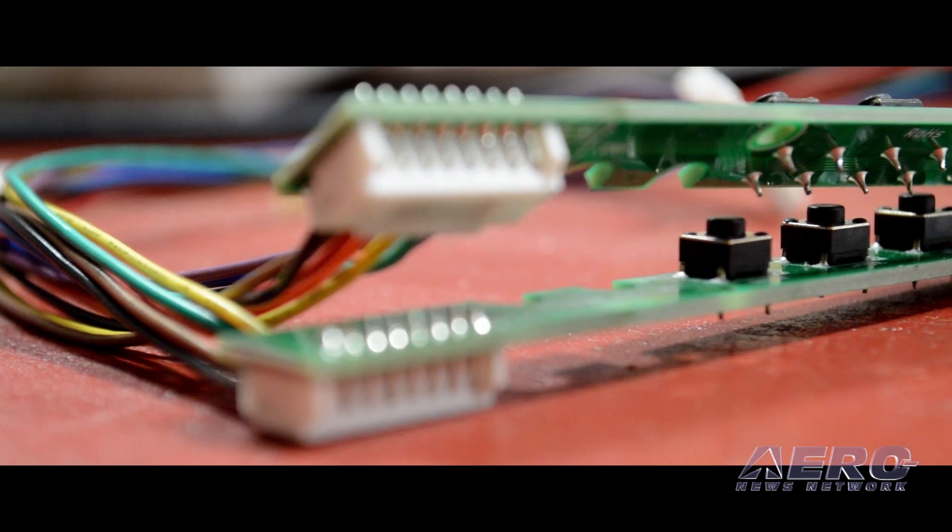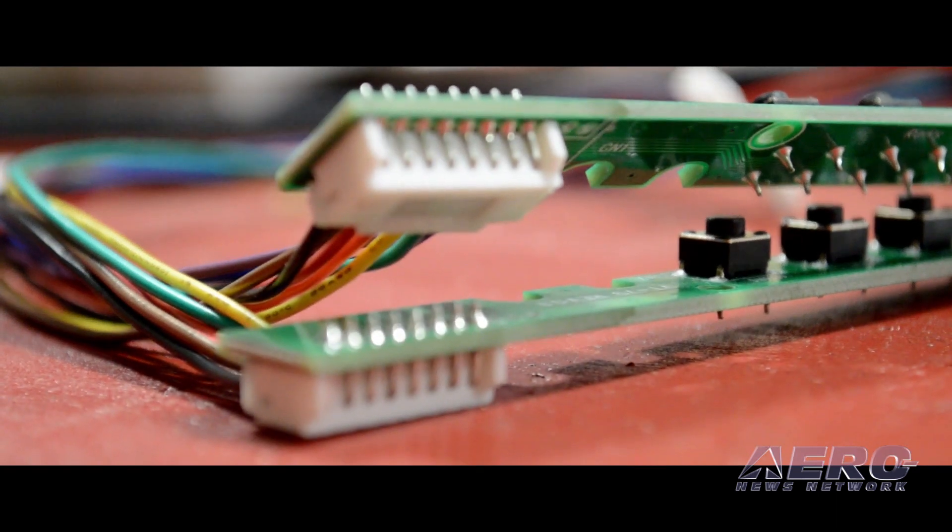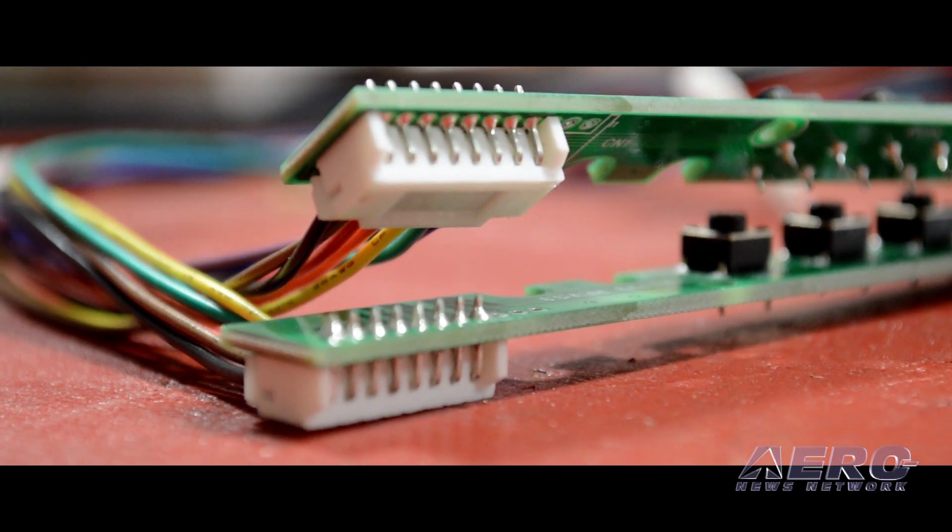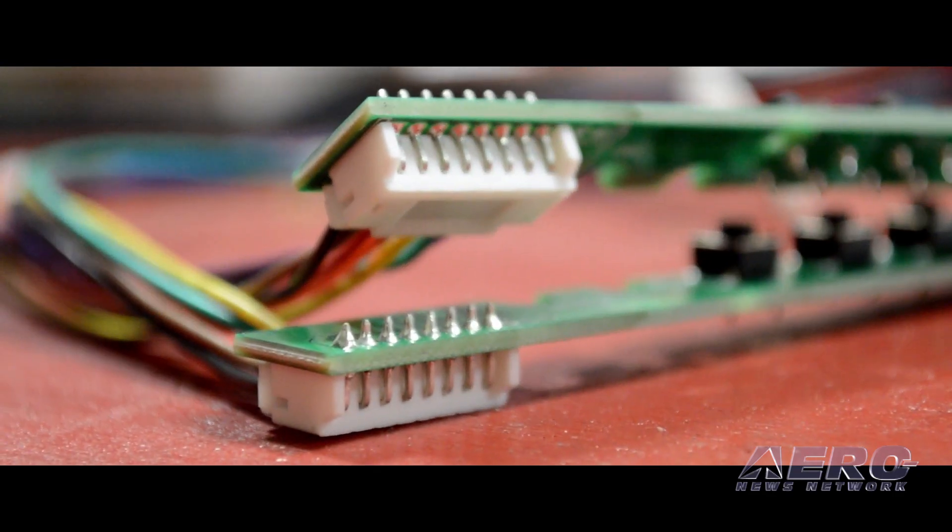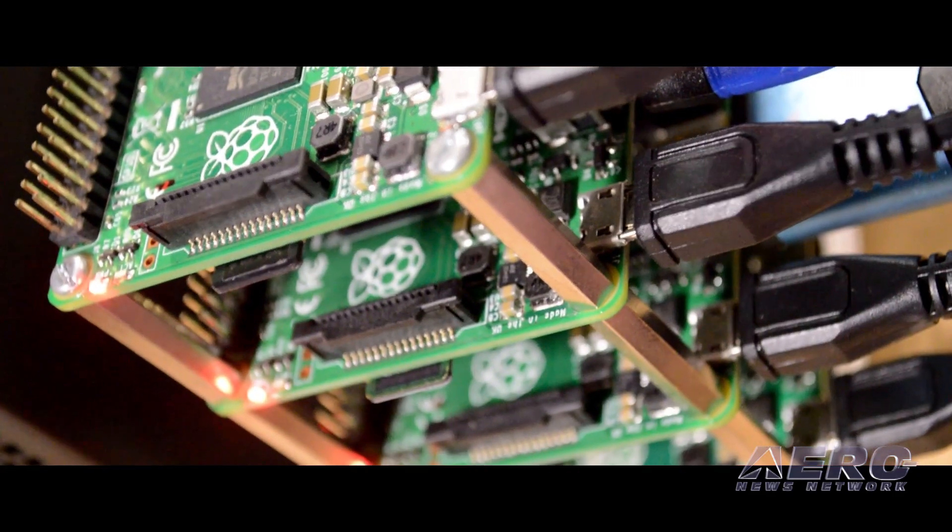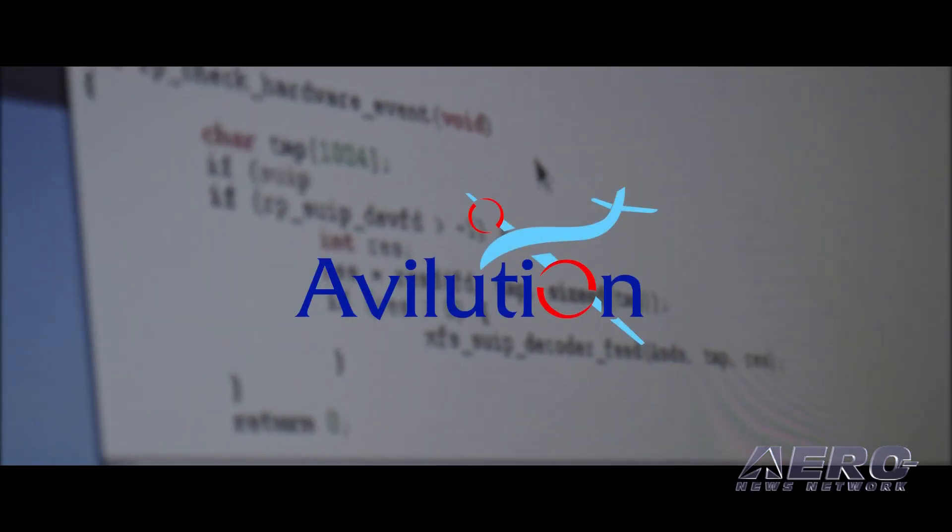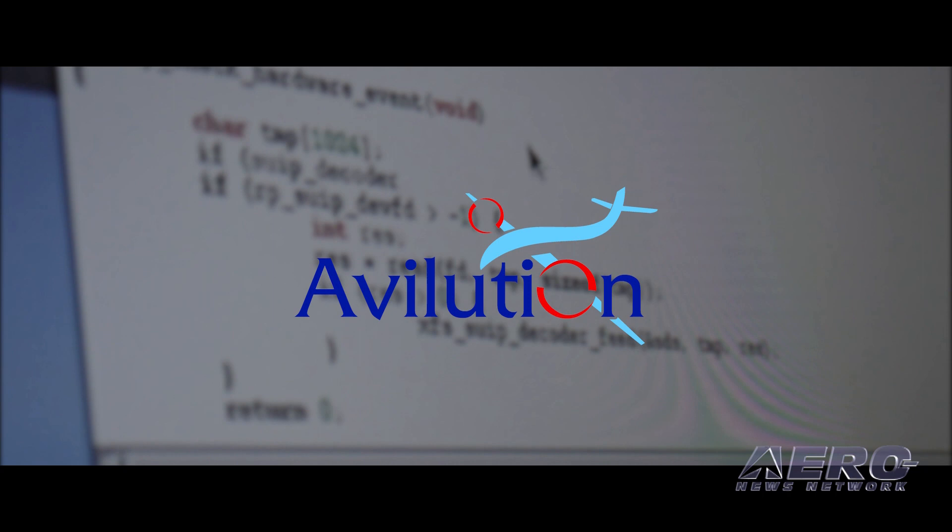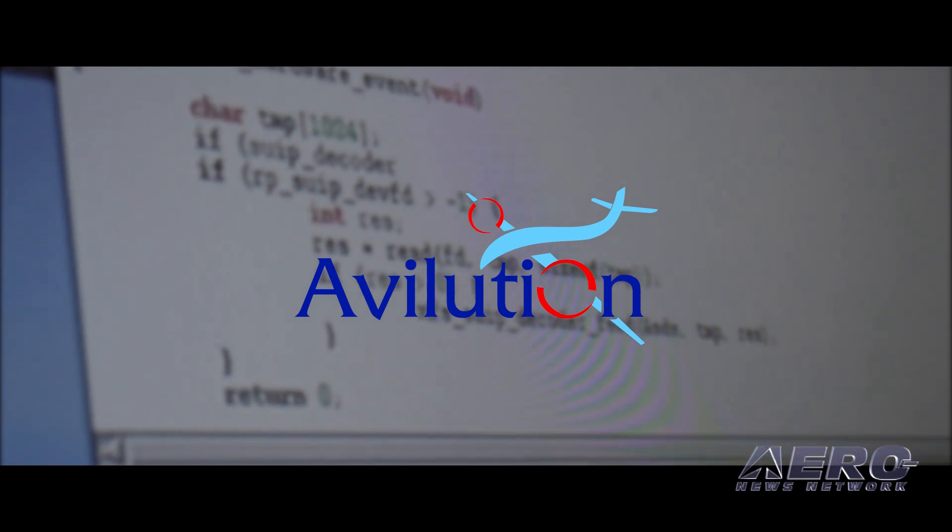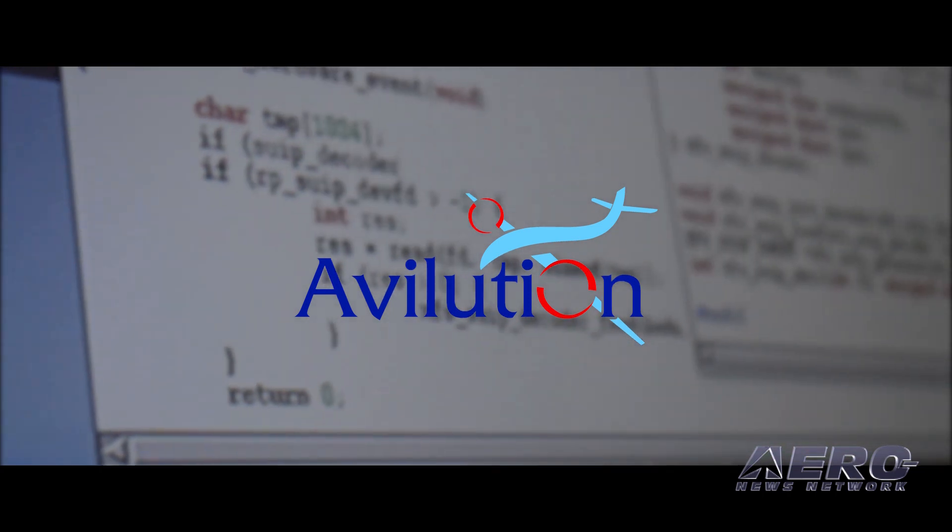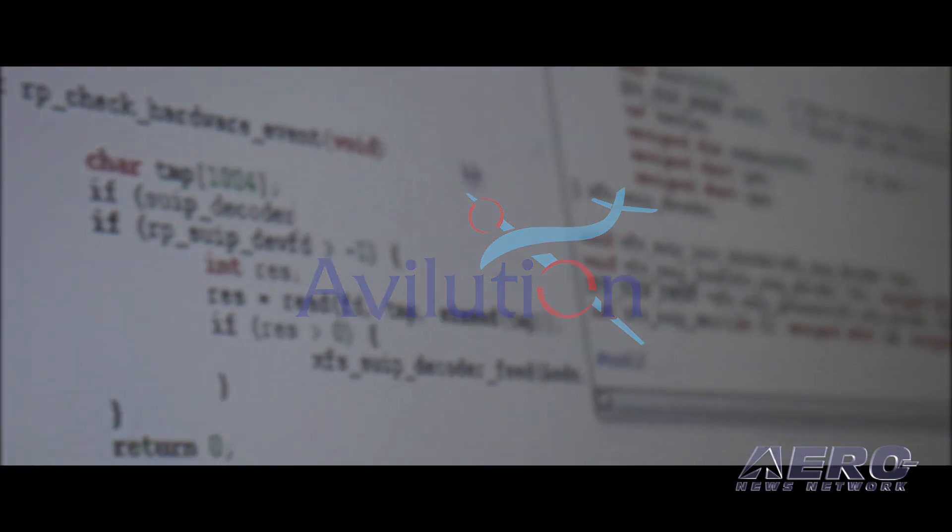Now imagine avionics that never become obsolete, that are constantly improving, and that give you a choice of vendors. That's the avionics system Avilution has created, so you won't have to imagine it much longer.